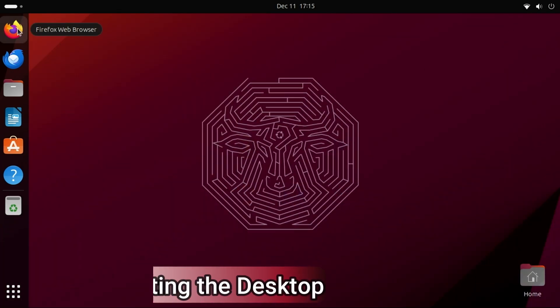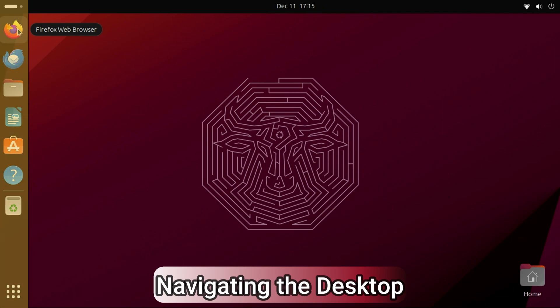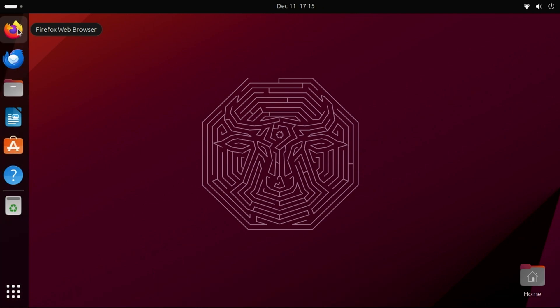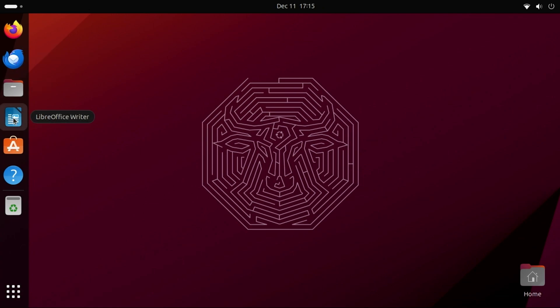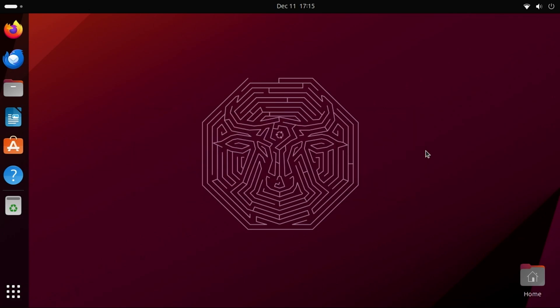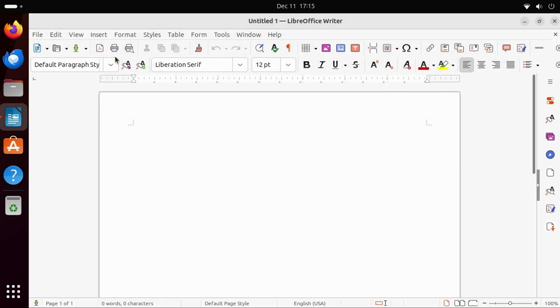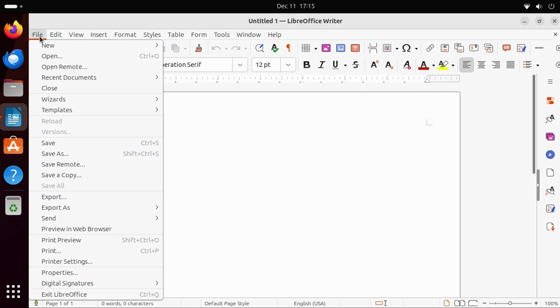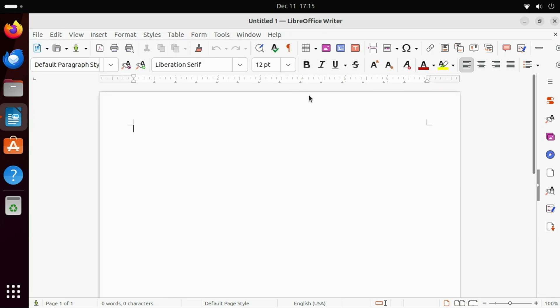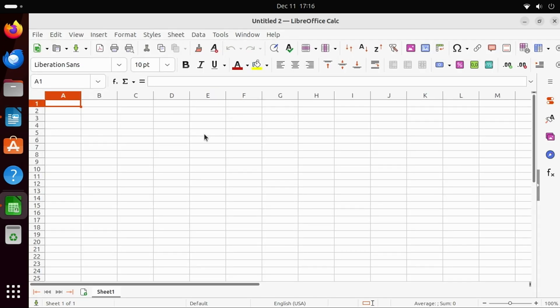On the left side of the screen, you'll find a toolbar with a number of popular applications, such as Firefox, Thunderbird for email, files, and even LibreOffice is pre-installed, which is an excellent Office suite. We'll open LibreOffice Writer. You can also select New, and then Spreadsheet, and now we have both applications available.